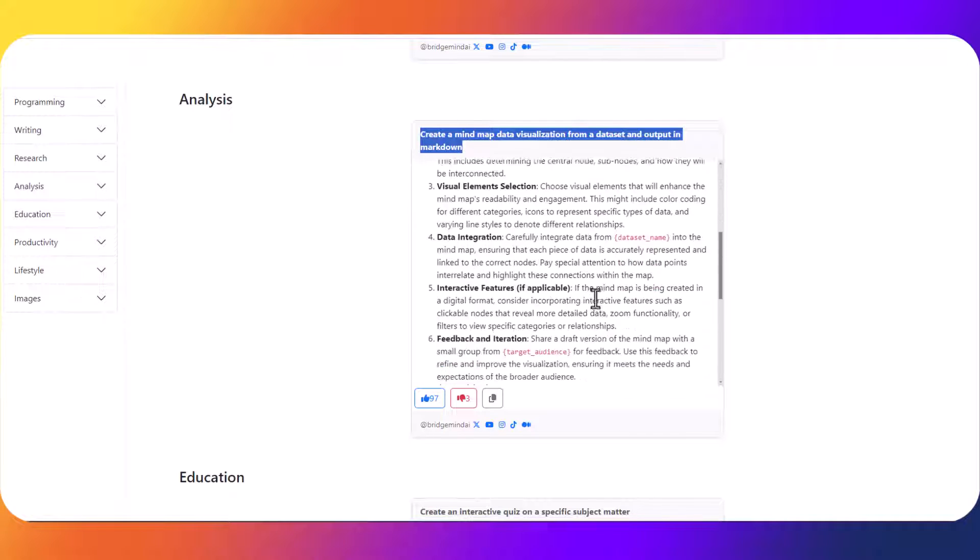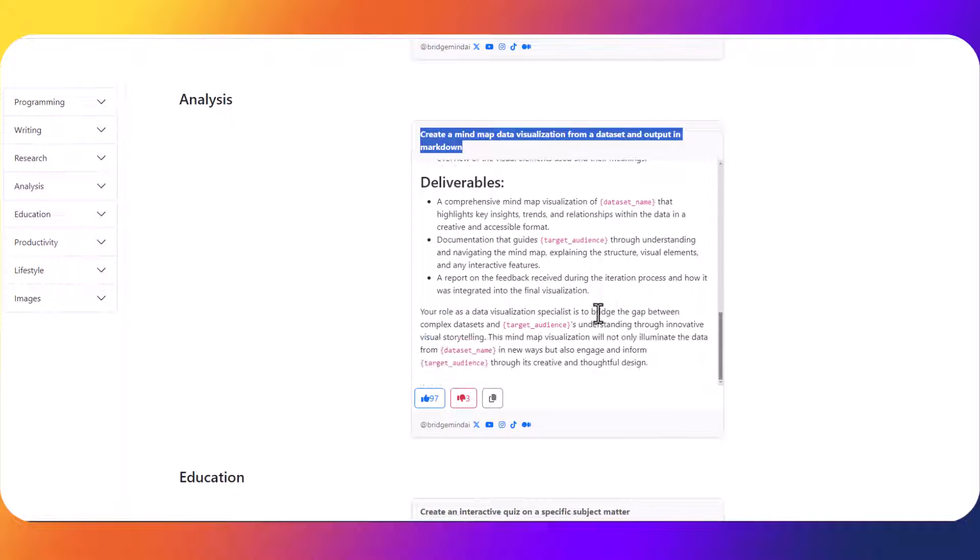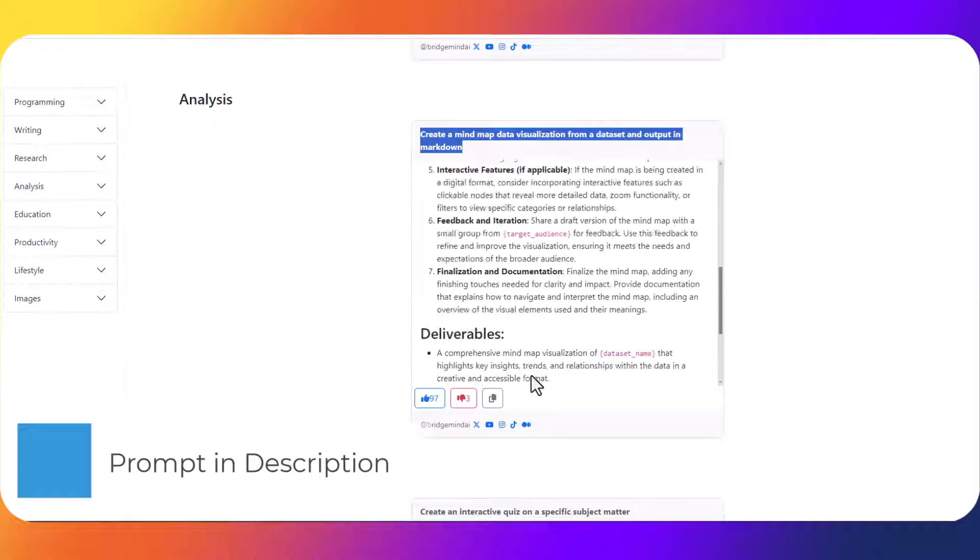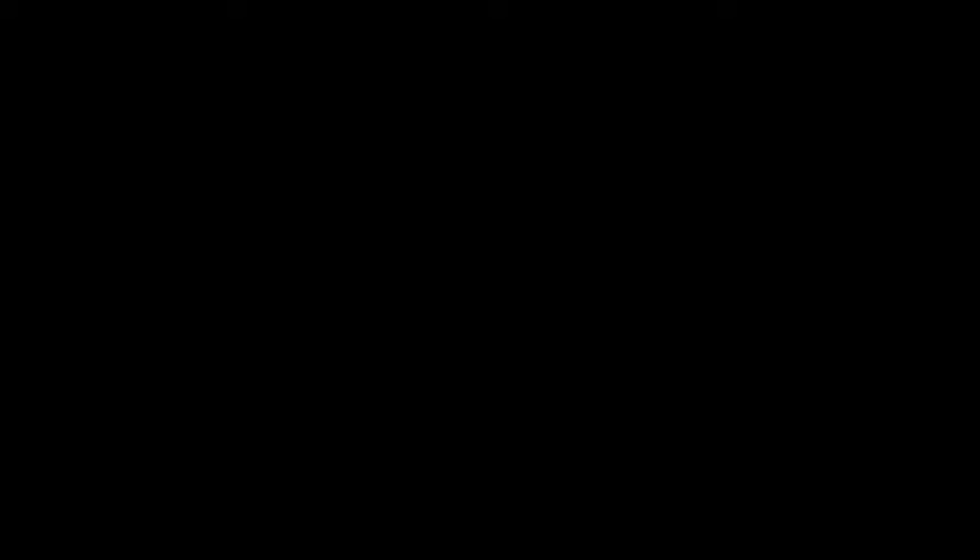Here you can see the premade prompt by BridgeMind.ai and what we're going to do is just copy this so that we can bring this over and paste it into ChatGPT.